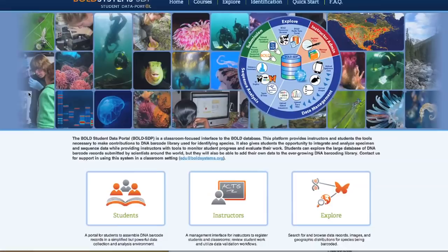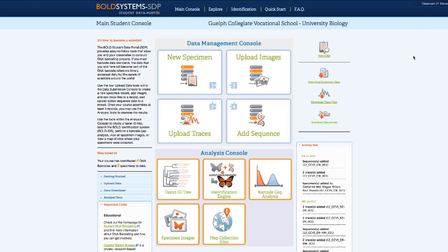To begin submitting data to the Bold Student Data Portal, select Students from the homepage. Once students have signed in with their course username and password, they will be taken to the main student console. This console is designed specifically for students. It is divided into two main sections: data management and data analysis.